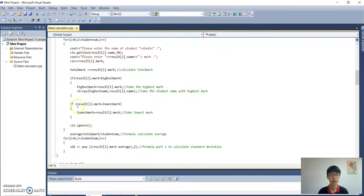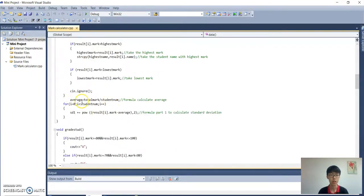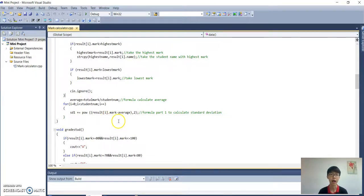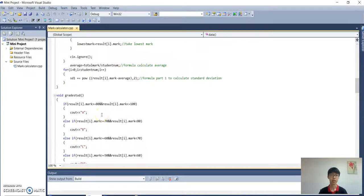Here it will calculate the lowest mark and store the lowest mark of the student. Then it will calculate the average, where the formula is: average = total mark divided by student number. Then there is a small loop to calculate the standard deviation part one, which is: standard deviation one = (result mark minus average) to the power of 2, looping i times where i equals the student number.